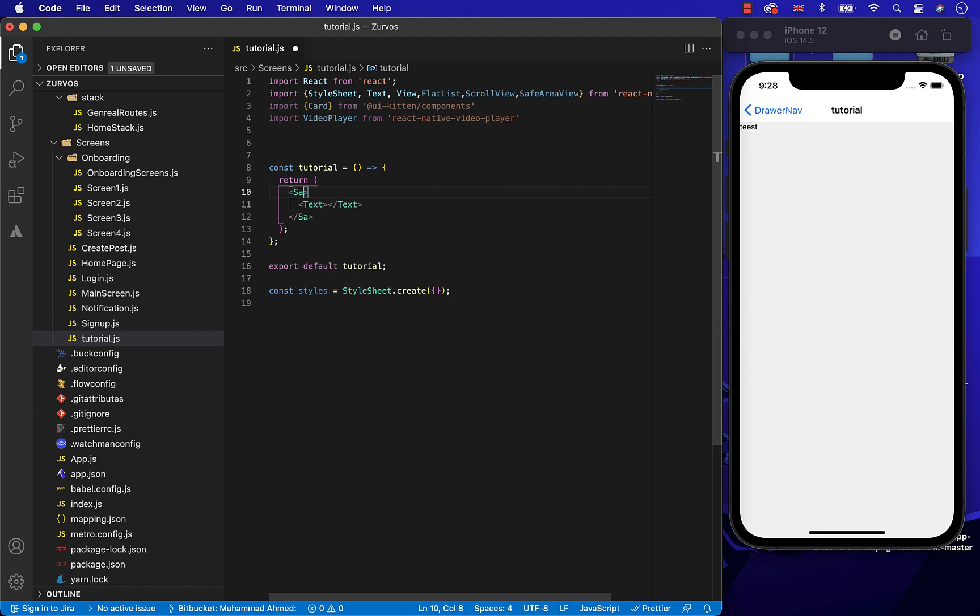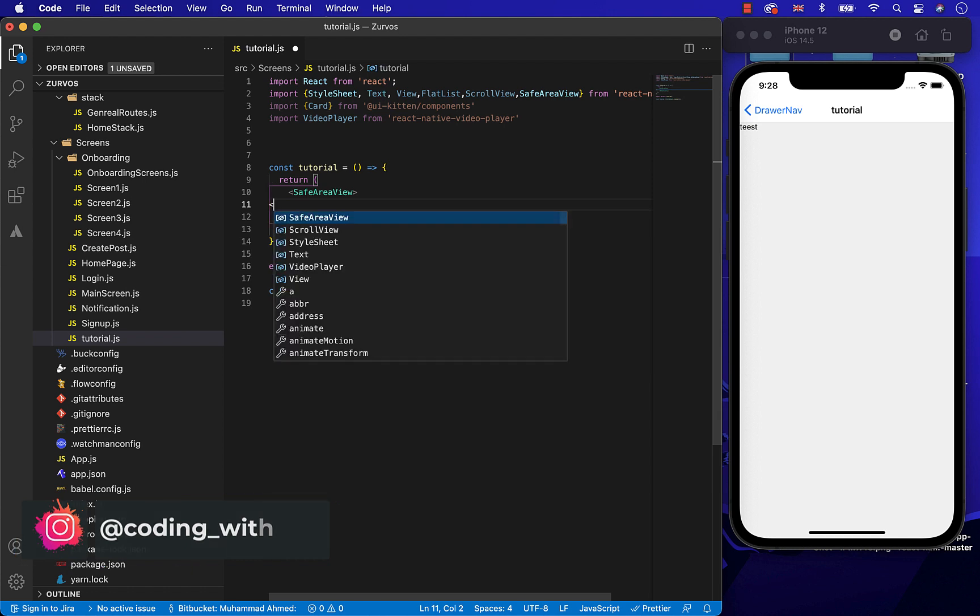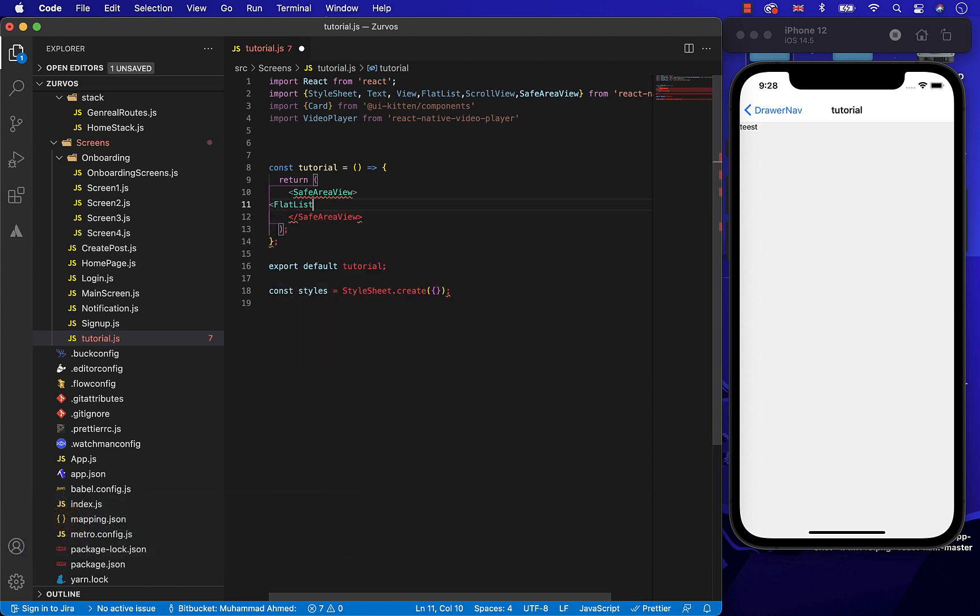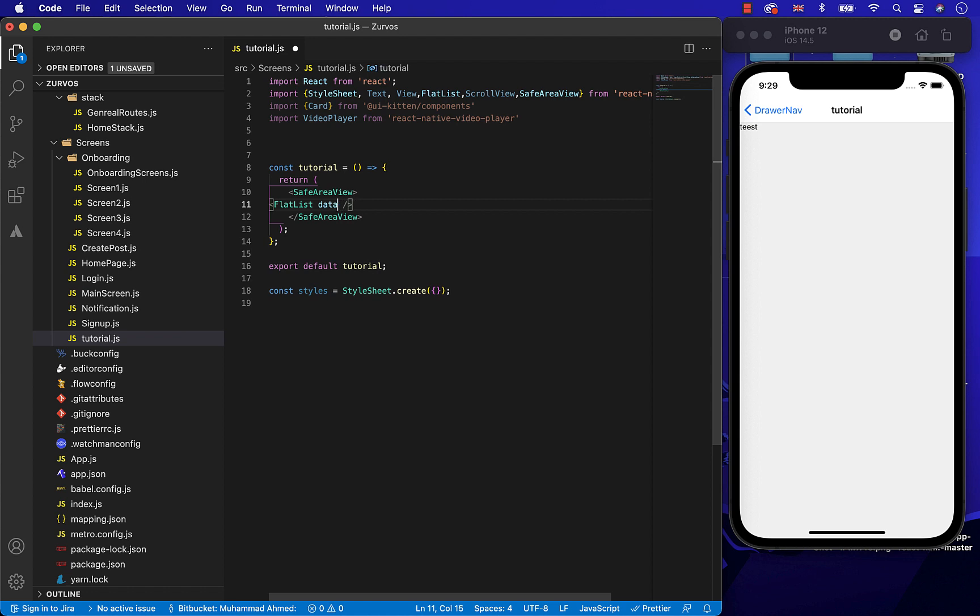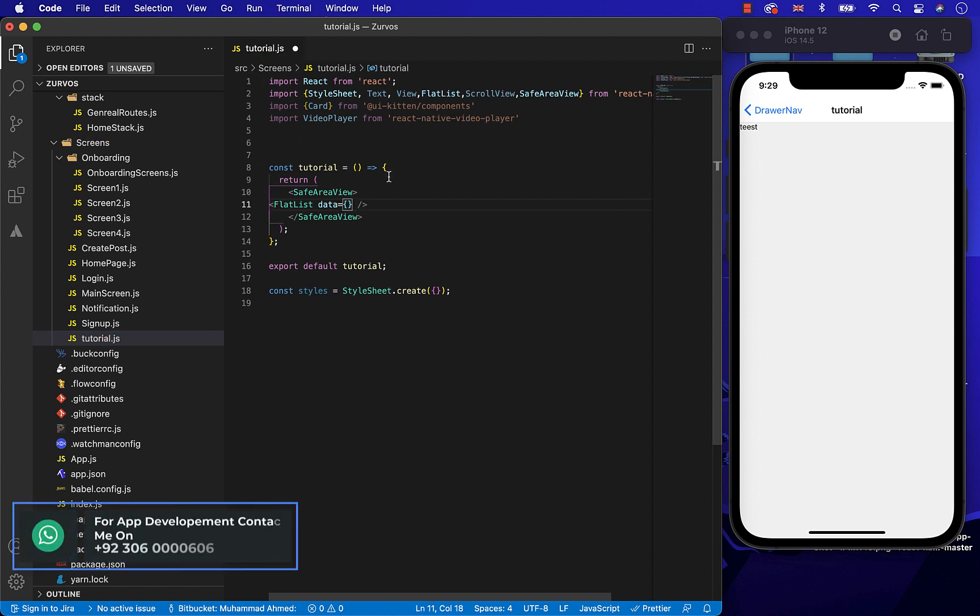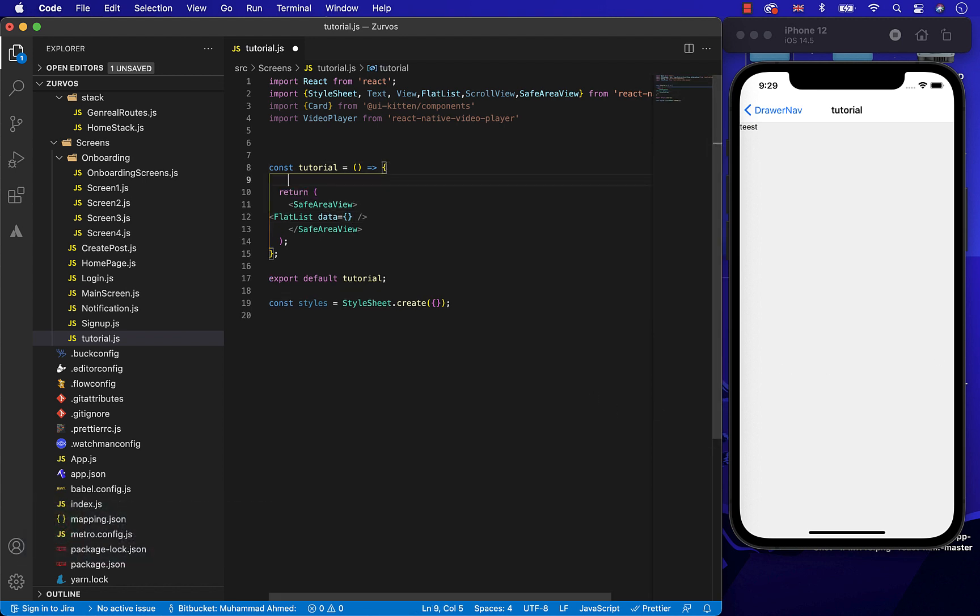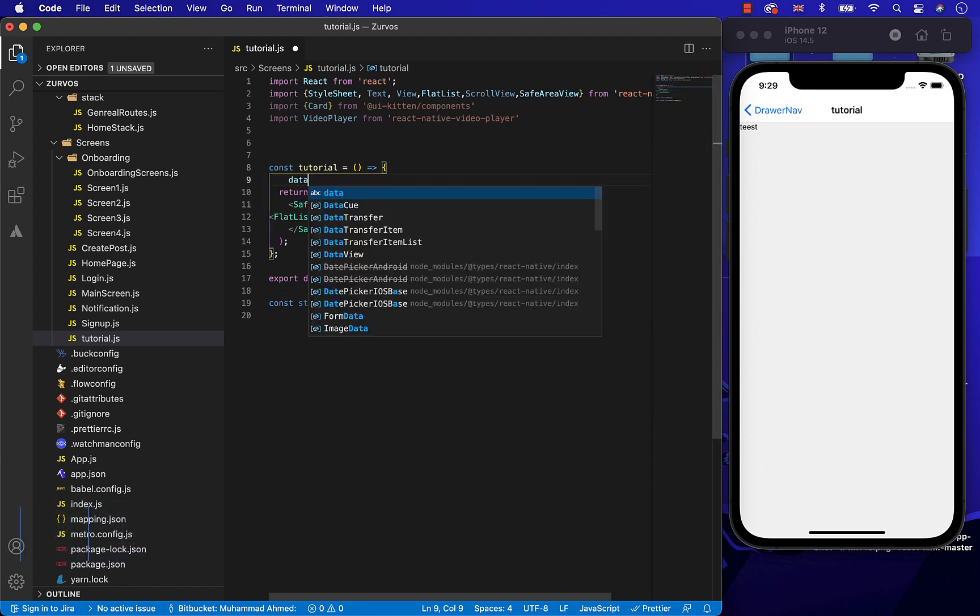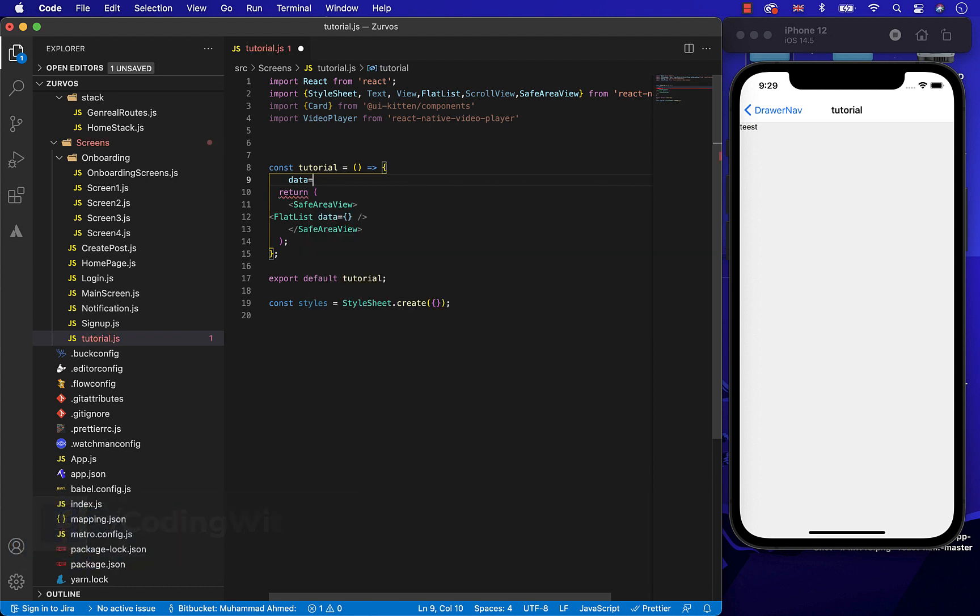So now, let's start designing. First, remove this text field and replace it with FlatList. As you know, we need some kind of data in the FlatList to render it. We don't have any data yet, so let's create an array of data, which I have already saved.